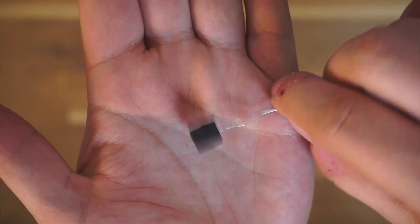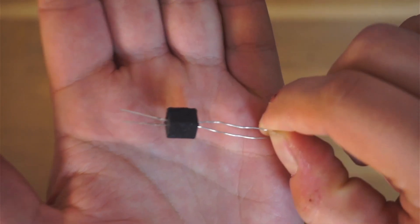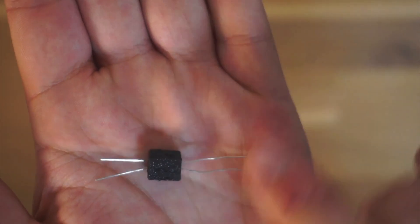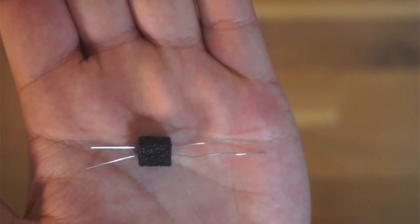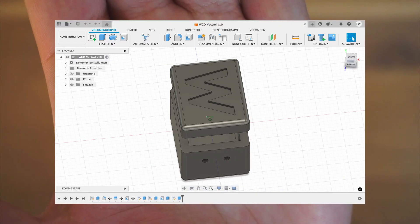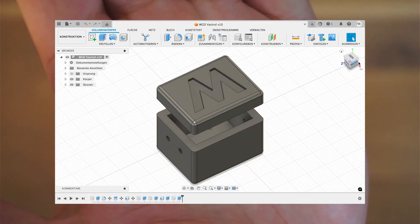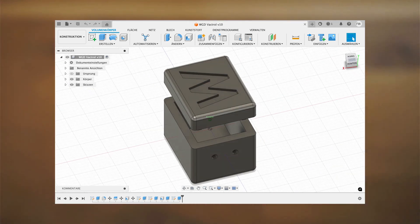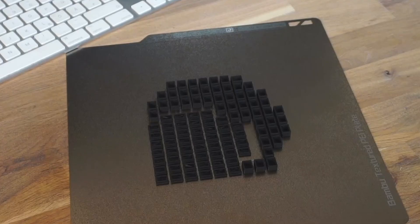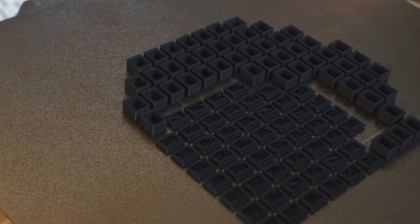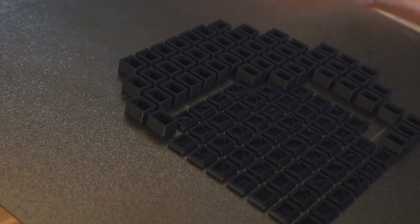I used 3D printed enclosures for my DIY vactorols. This not only gives them a distinctive look but also allows me to experiment with different LED colors and LDRs. Right here you can see the design I created in Fusion 360. After printing, they look like this — let's get them off the print bed.